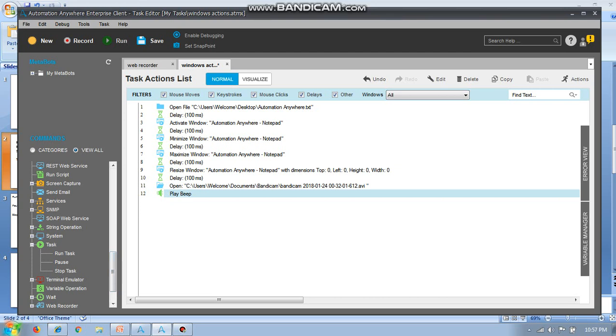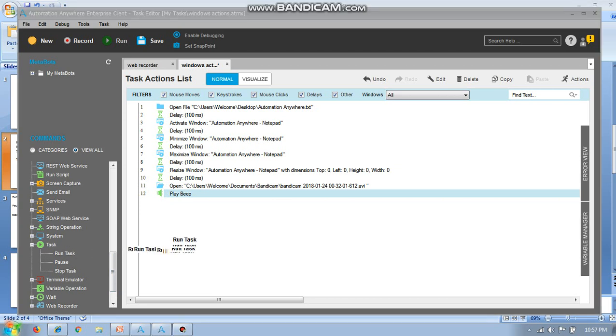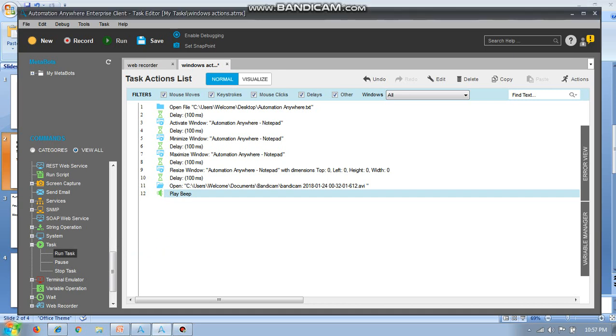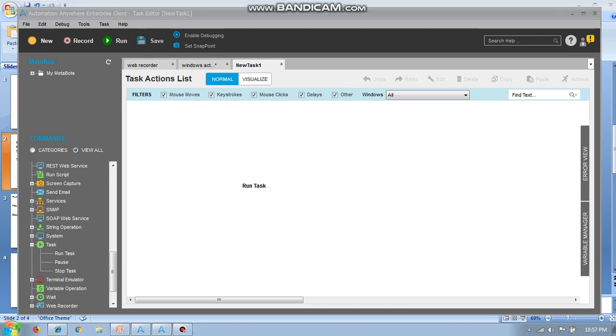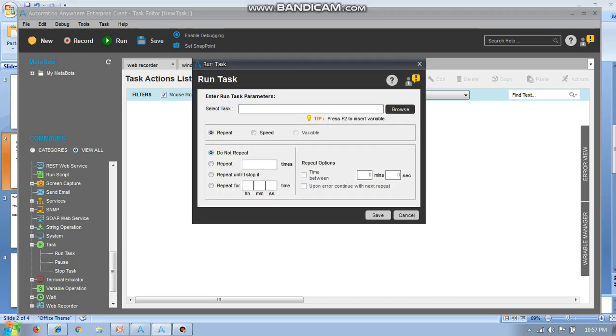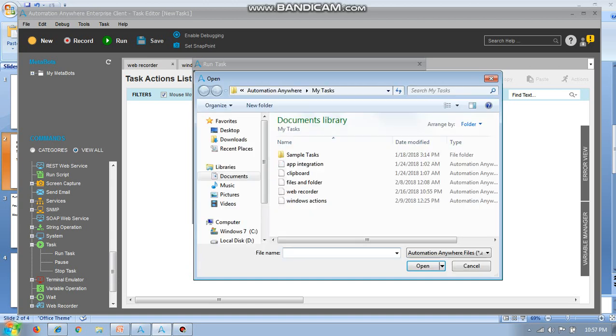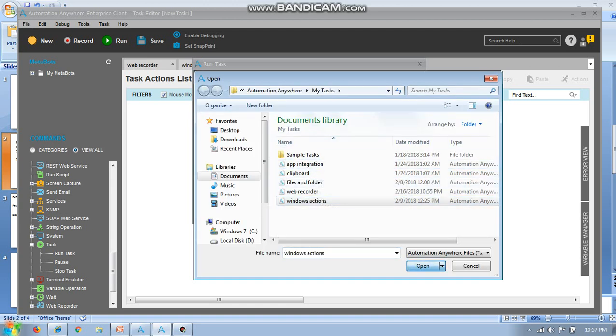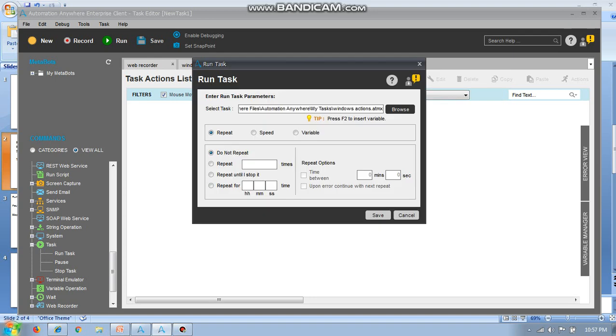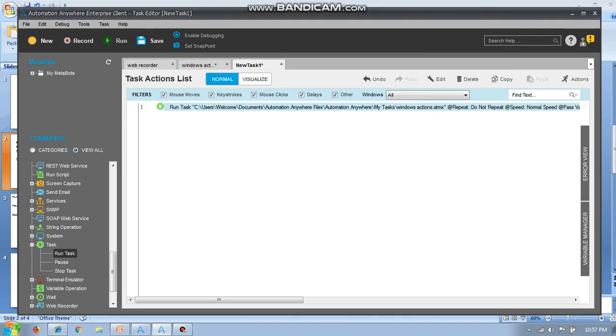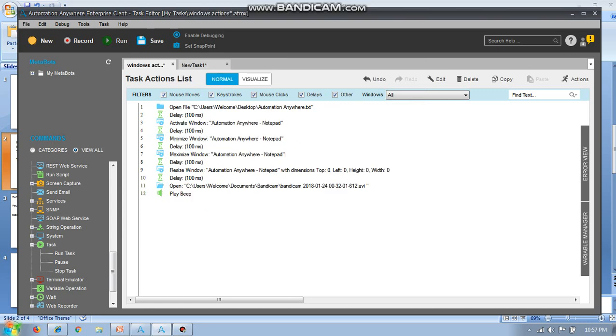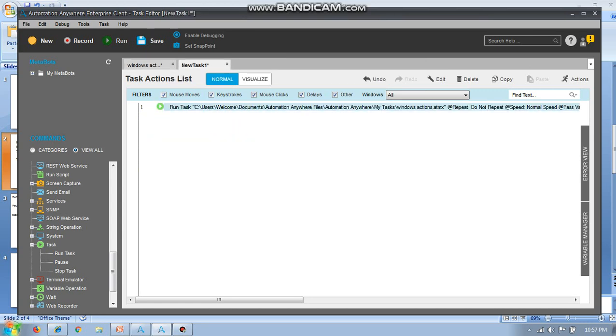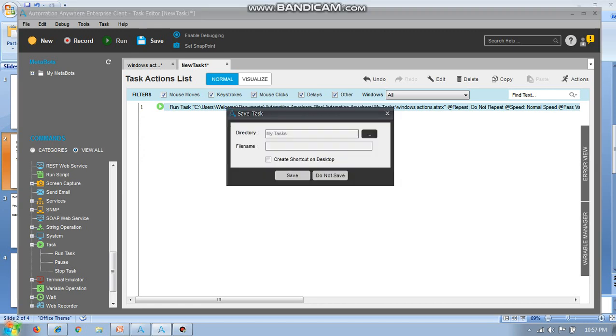First, I am going to open run task in new. So I am going to run task. It will ask for the browse. I'll browse and ask. So I am going to run this task in new task. Okay, first let us see the example task.